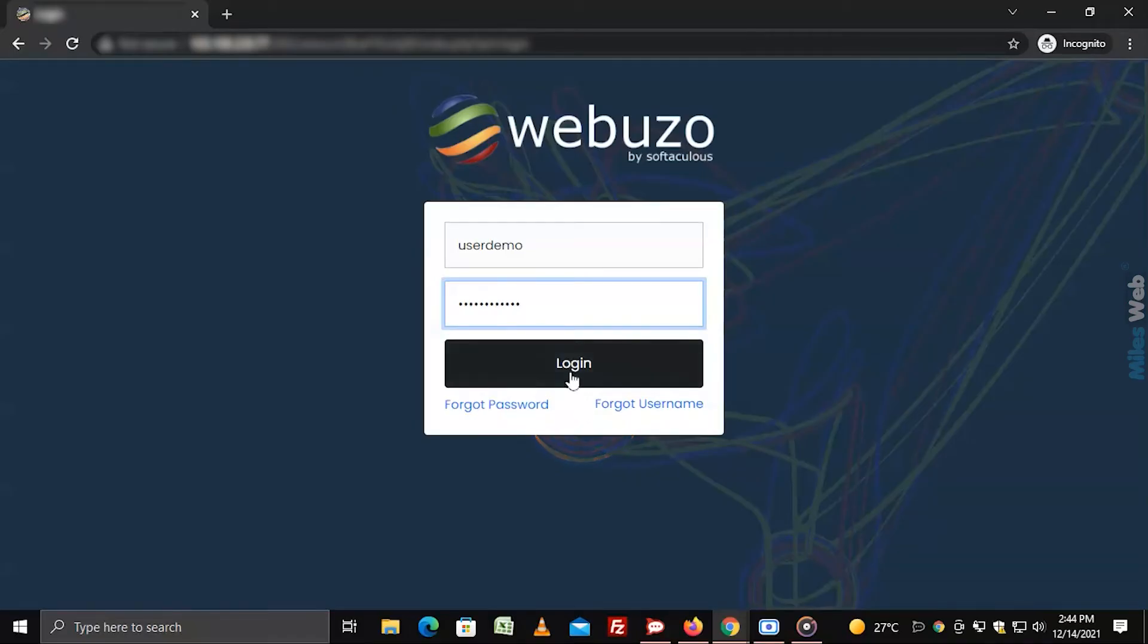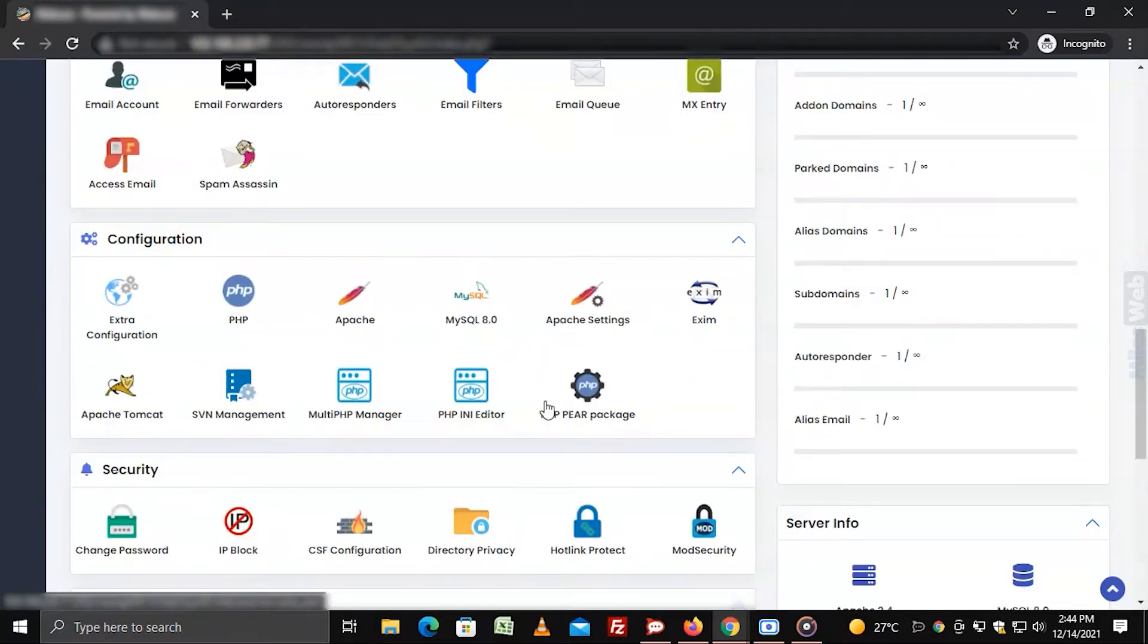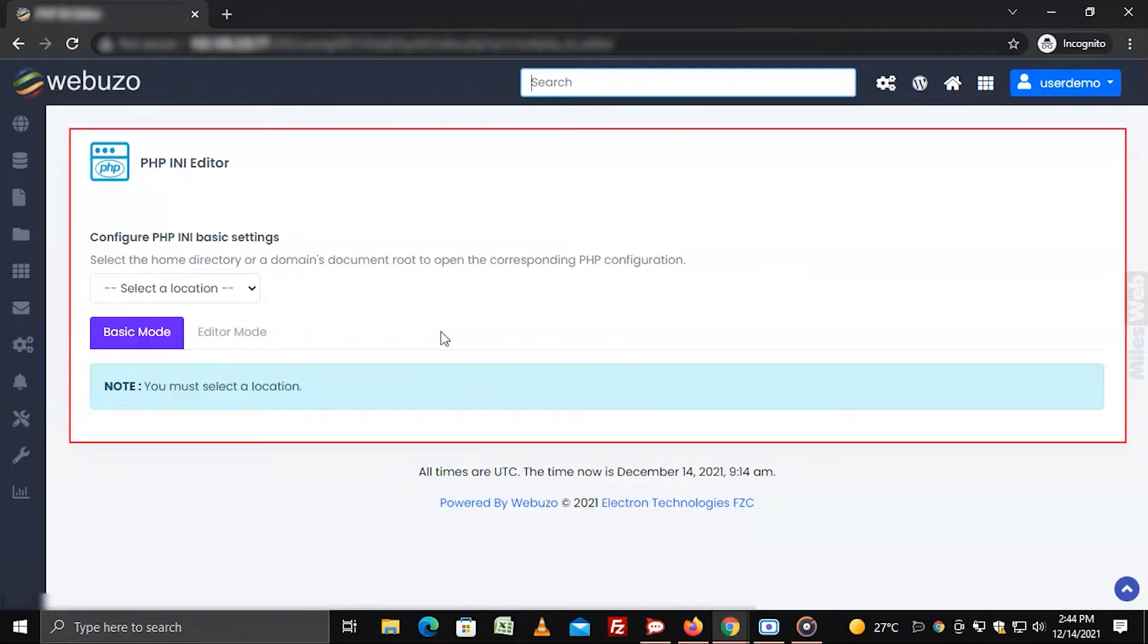Login to Webuzo with user account. Go to the configuration section and click on PHP INI editor. The INI editor will open.